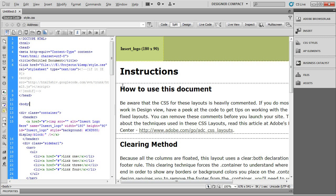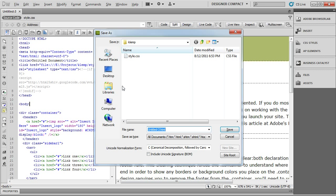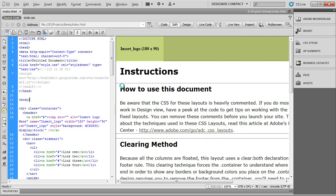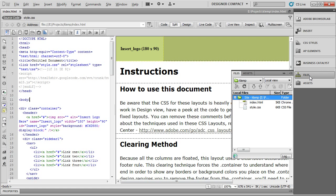I'm going to save the HTML and call it Index. Very creative, I know. And there you go. You've got two files, Index.HTML and Style.CSS.